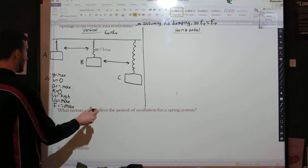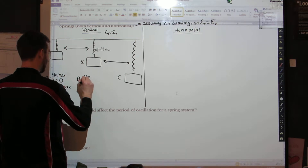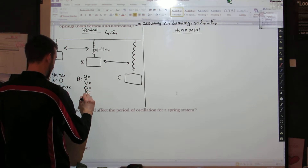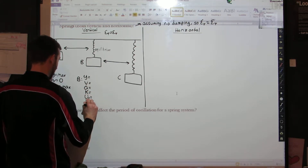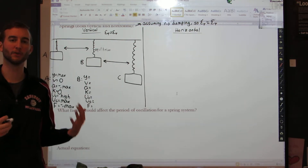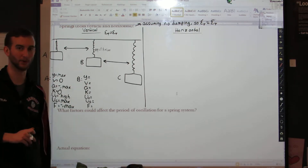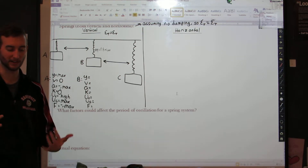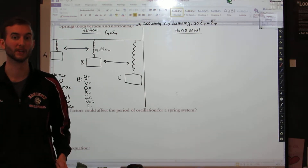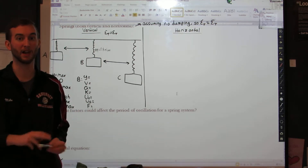We can do the same thing for B and C, and we'll notice that there are certain patterns that are followed. I'm going to write down the same variables: Y, V, A, K, U_S, U_G, and F. Please note that this is not how these questions are going to be asked on the AP — they're going to ask you one or two of these. This is me trying to explain the content so that you can apply it when you get one of these questions.